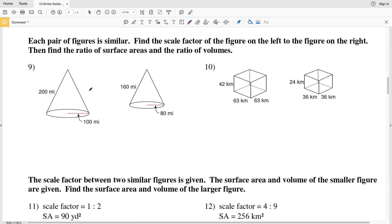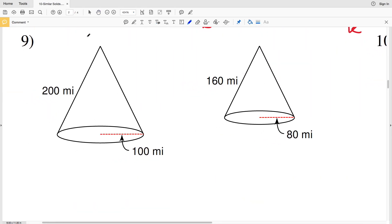In this video we're continuing on with the similar solids worksheet, picking up on the second page. The directions say each pair of figures is similar — find the scale factor of the figure on the left to the figure on the right, then find the ratio of the surface areas and the ratio of the volumes. So essentially we're finding K, then K squared for surface area, and K cubed for volume.